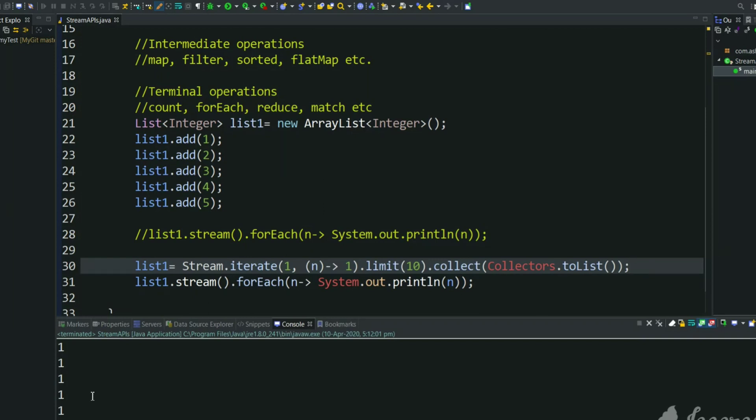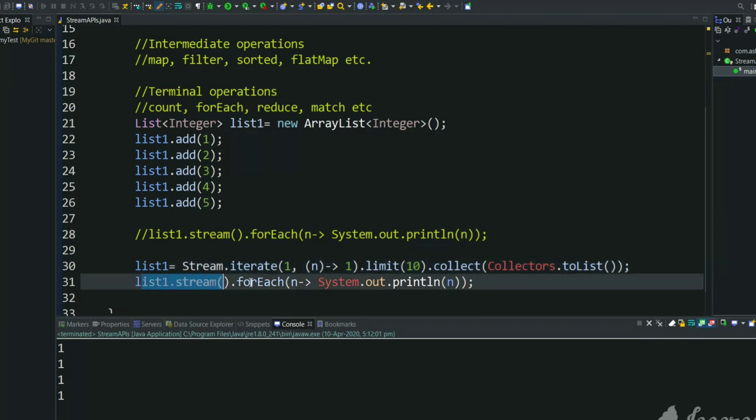So this is the use of iterate method. We can generate list of sequence of numbers very easily. I hope you understood this video. Please like and share this video if you like. Thank you for watching.